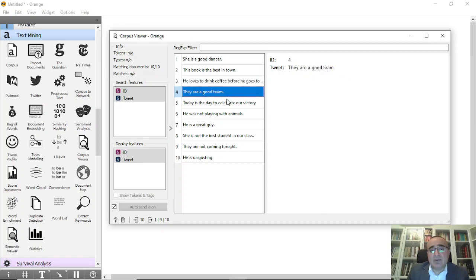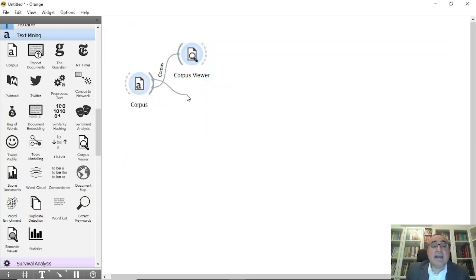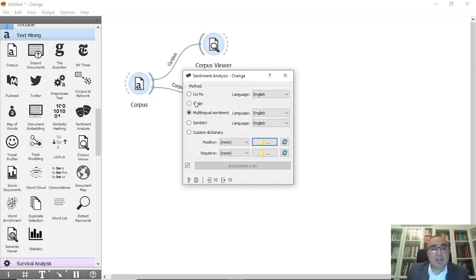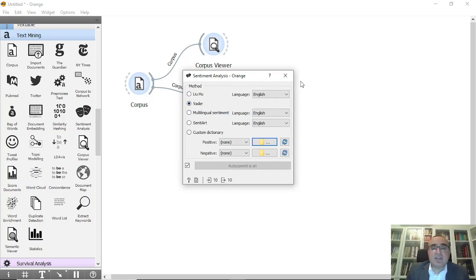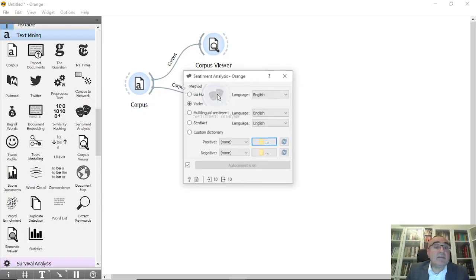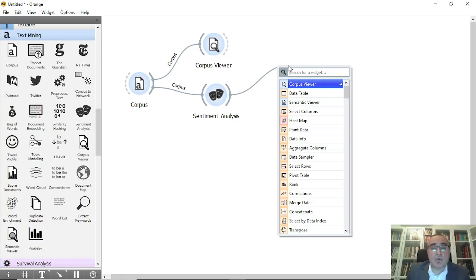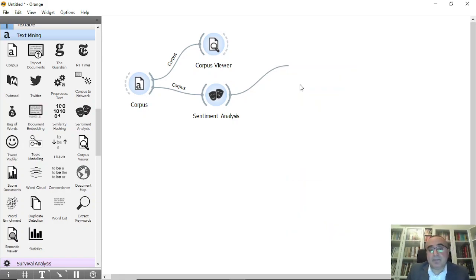From corpus you can directly connect to sentiment analysis. From sentiment you can choose which language and which sentiment method you would like to use. Maybe we can use VADER for now, but you can also choose multi-sentiment and select the language you're dealing with. The sentiment analysis is done, and to view it we can go into corpus viewer or data table.